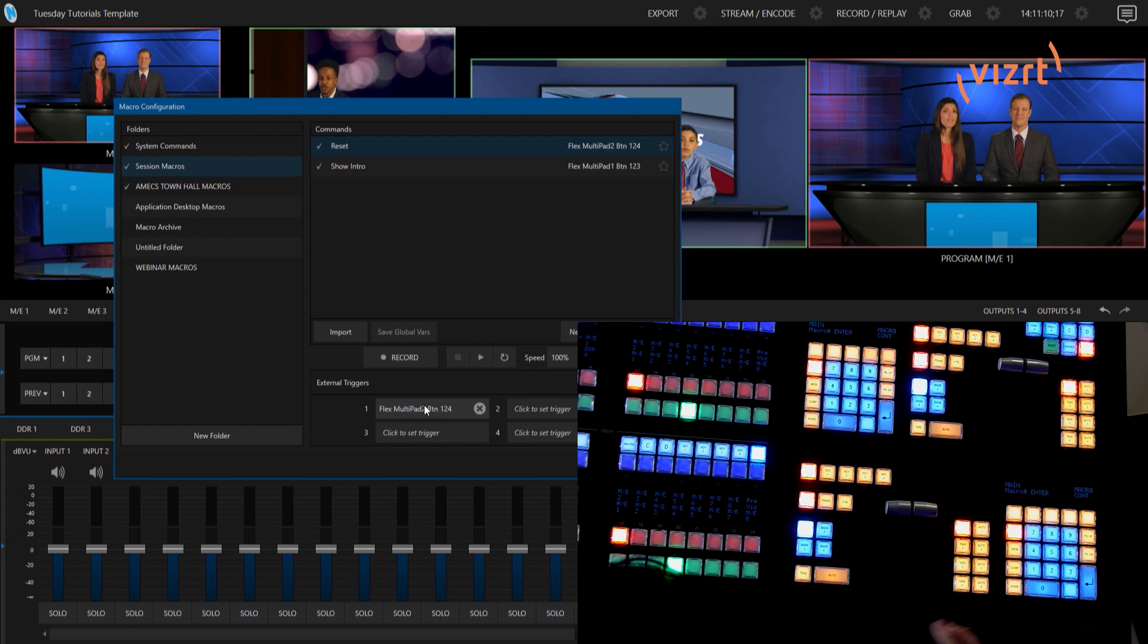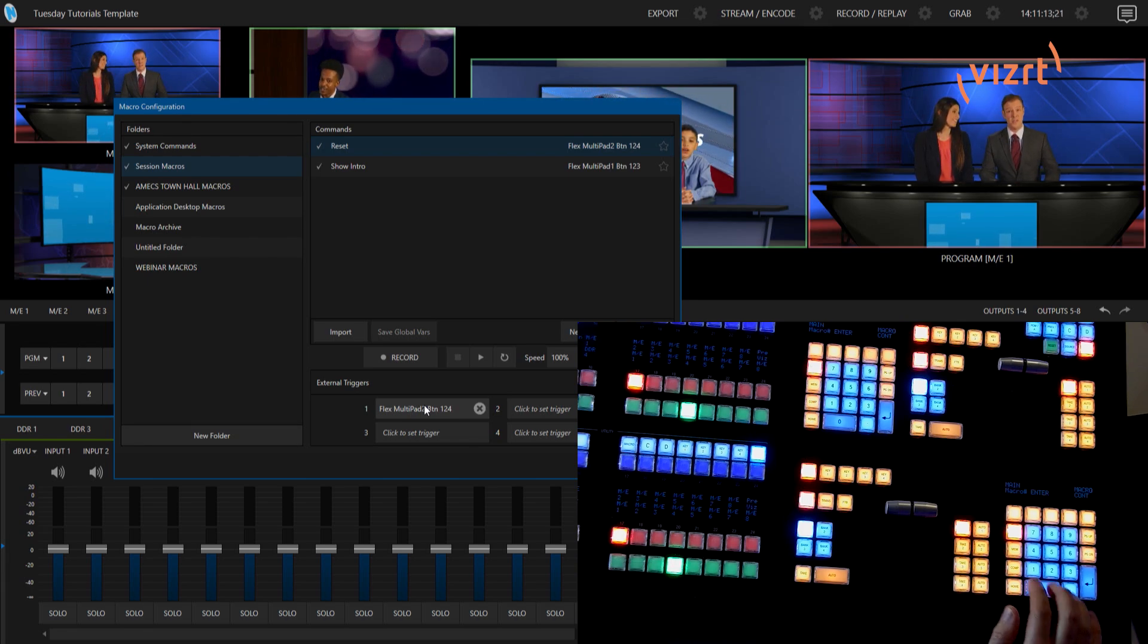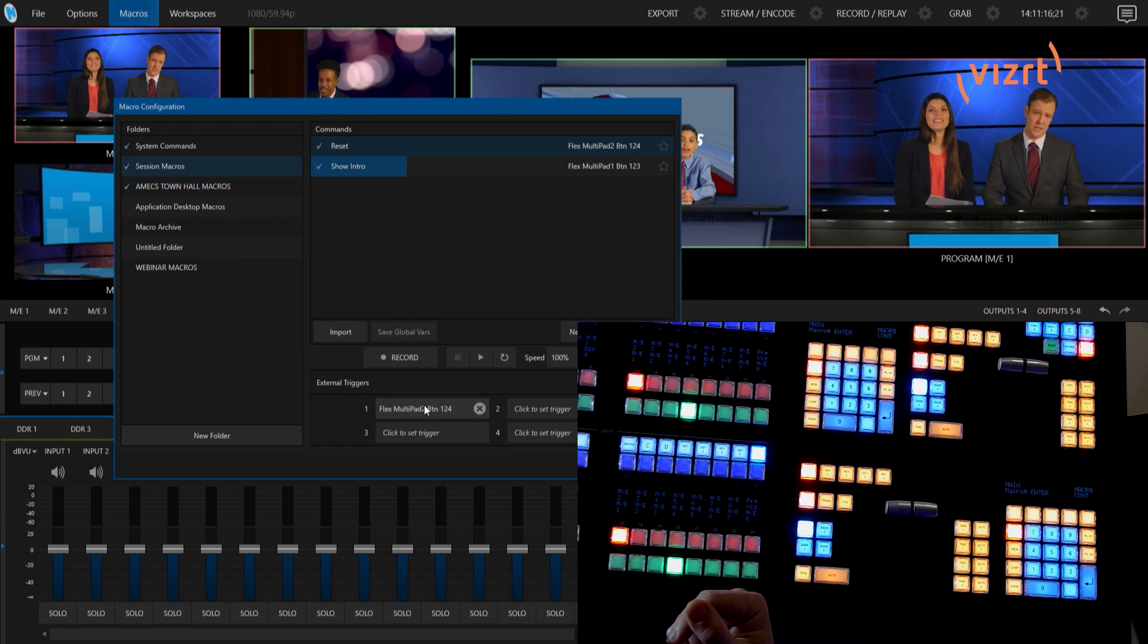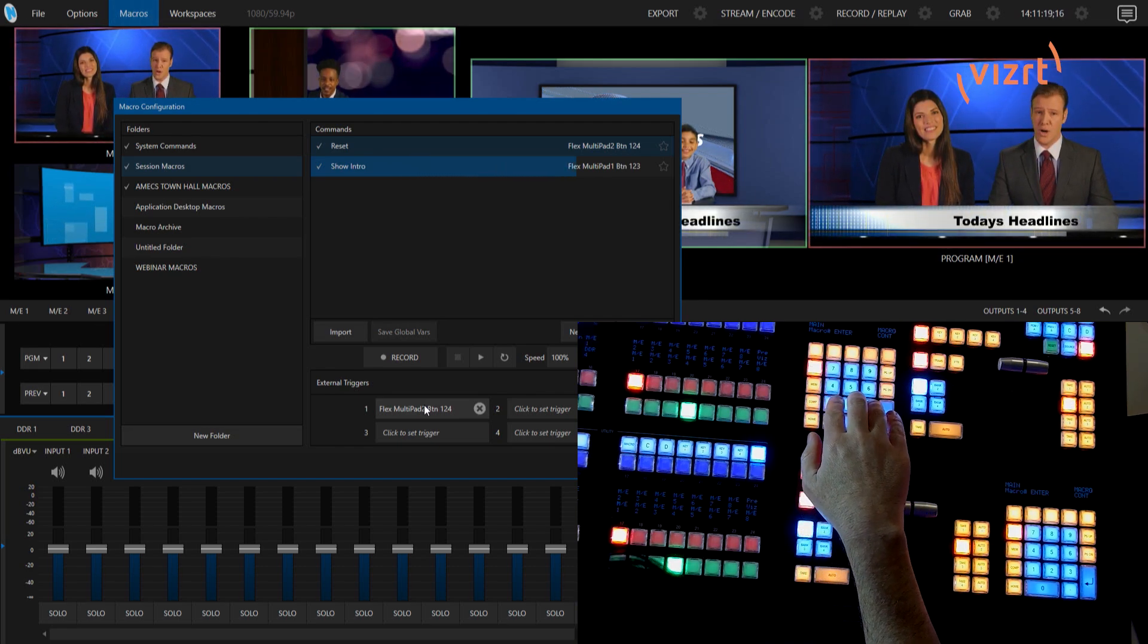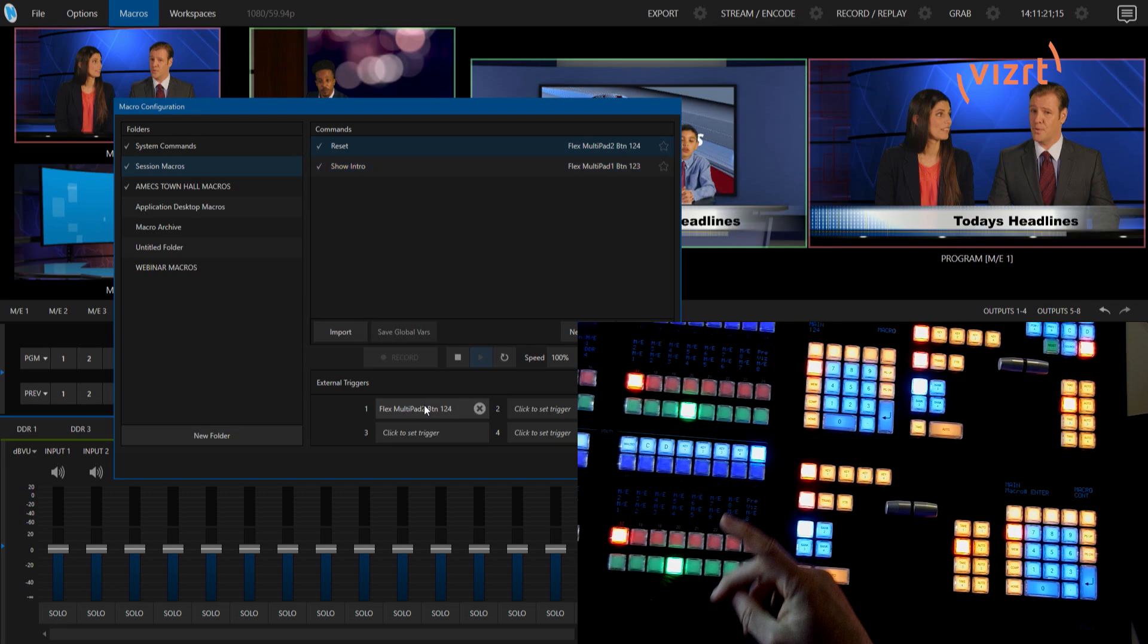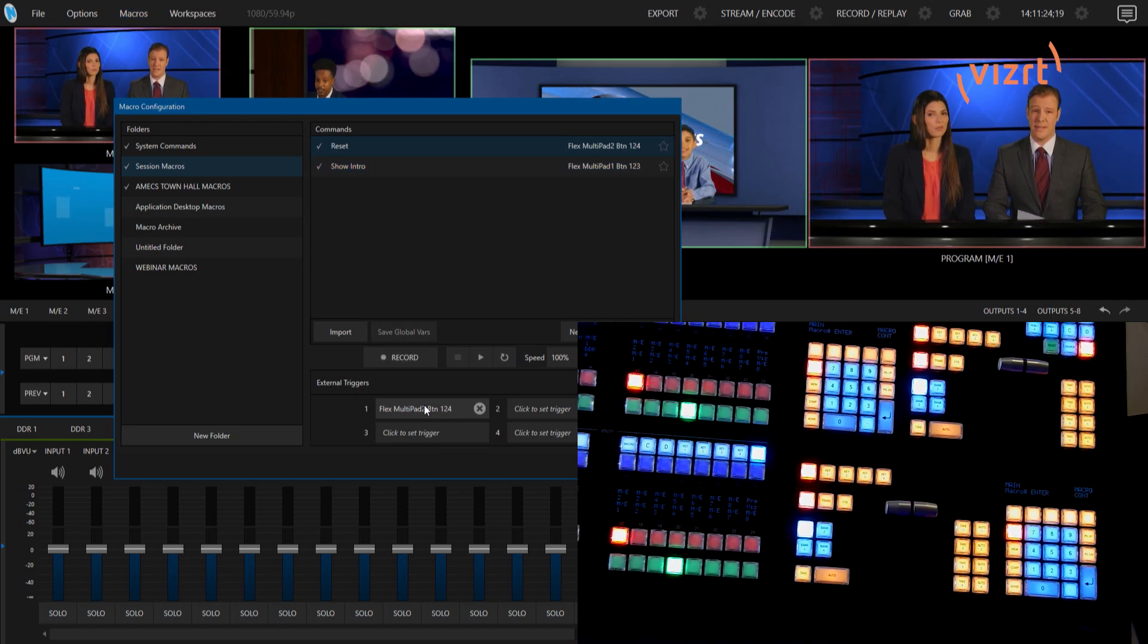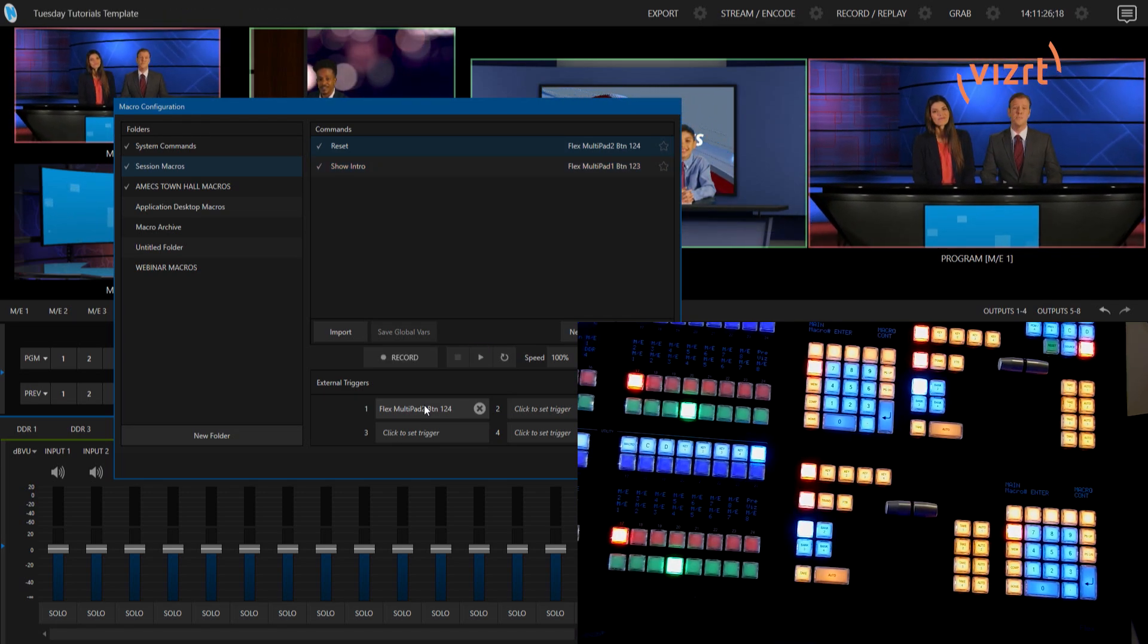And now all I have to do to start to trigger those macros is simply just go one, two, three, enter that fast. And it will trigger my macro going on there. And then on this one, one, two, four, enter, bam. And then it will bring my shot back out to my wide shot.